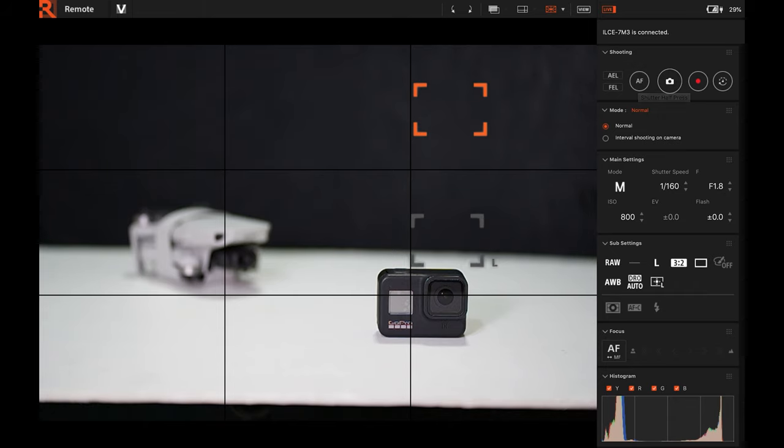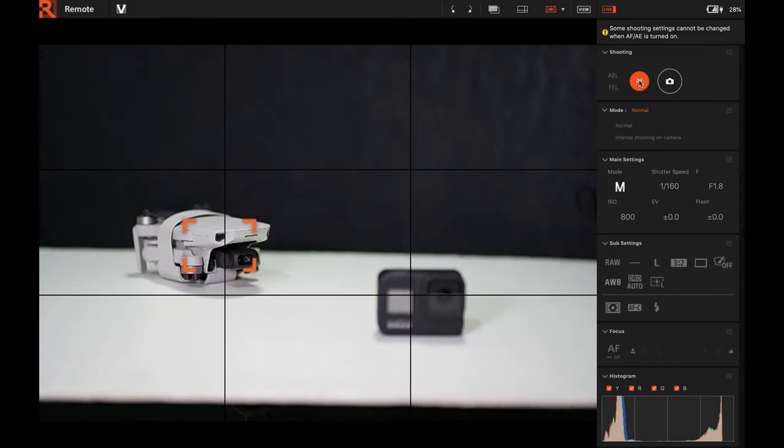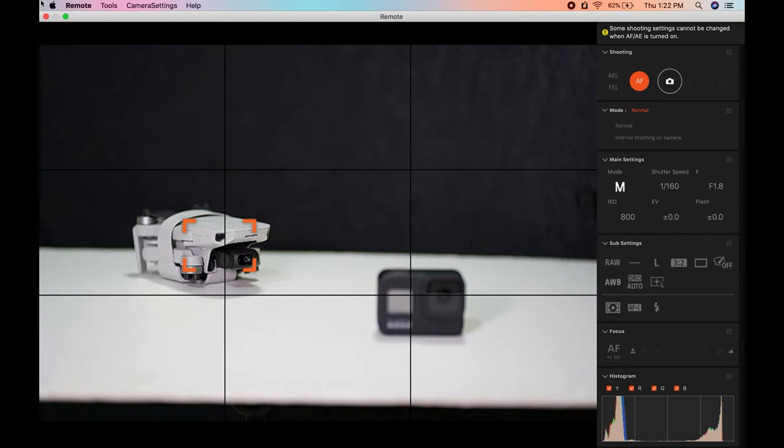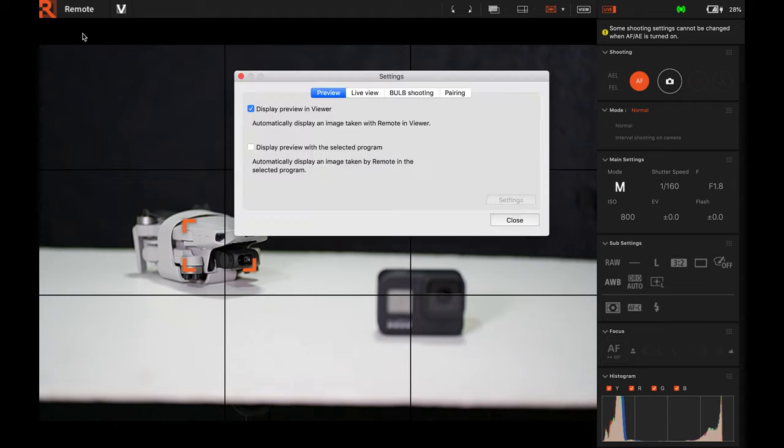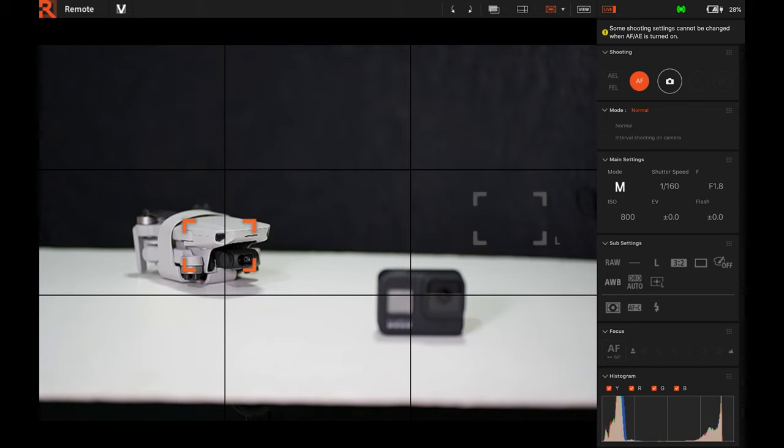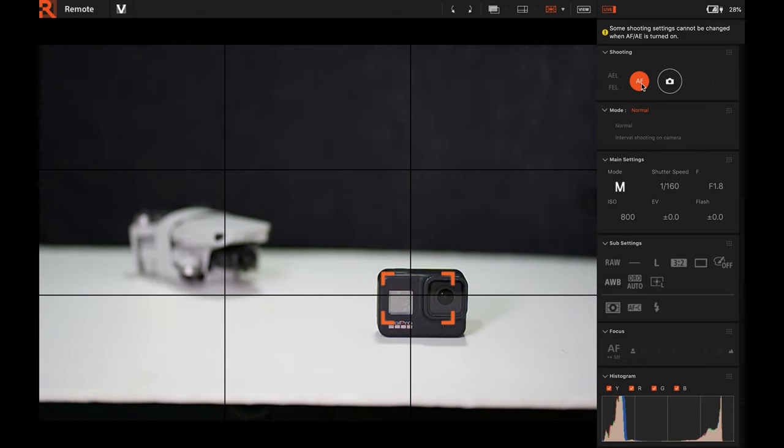This is the focus guide. And then the AF is the half shutter. And then it will focus. So you can take a picture. Let's remove this first. This is automatic, guys, it goes to the viewer. When you click it, let's remove it for the sake of the video. Half shutter and then you can take a photo.